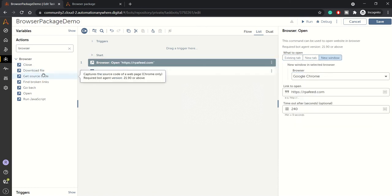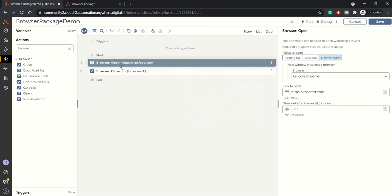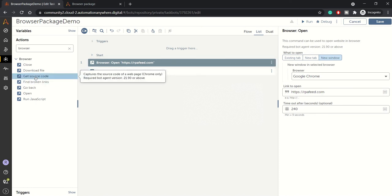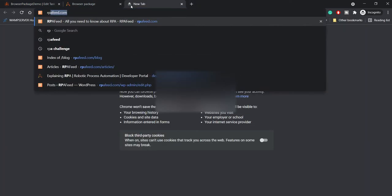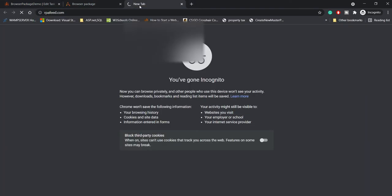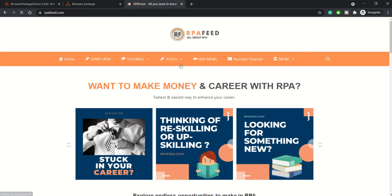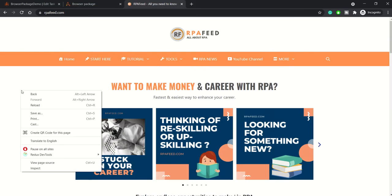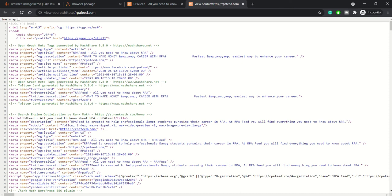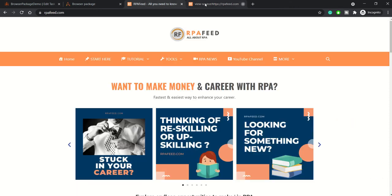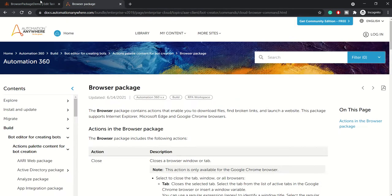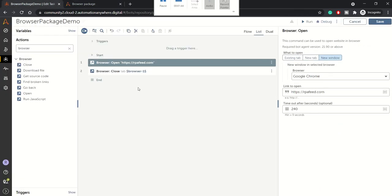After this, once the browser is opened, I'll show you how we can get the source code. Basically, what is source code? Once you open any browser URL, let's say rpfe.com, if you just right click and view page source, this is the source code. If you want to get HTML source code of any web page, you can use this particular method.